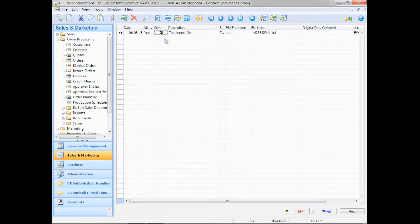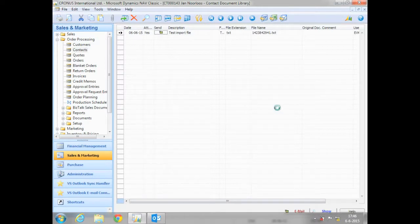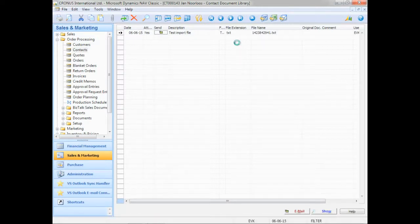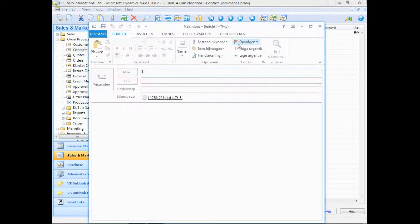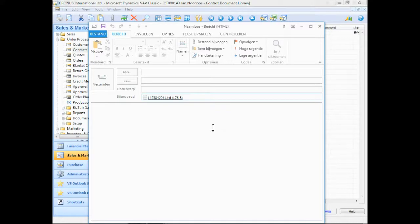Which means if I click on send and I click on email, the system automatically creates a new email for me with the document already attached as an attachment. That could be very nice if you want to reuse or resend documents that you receive.